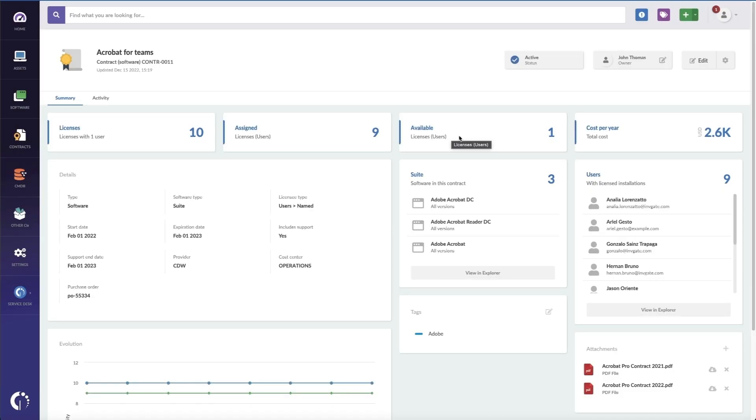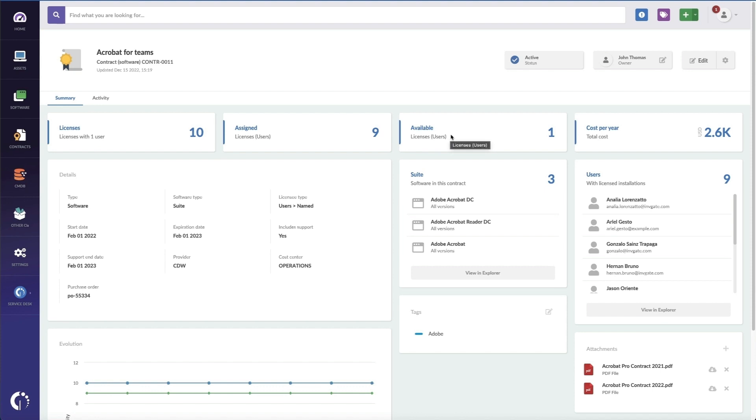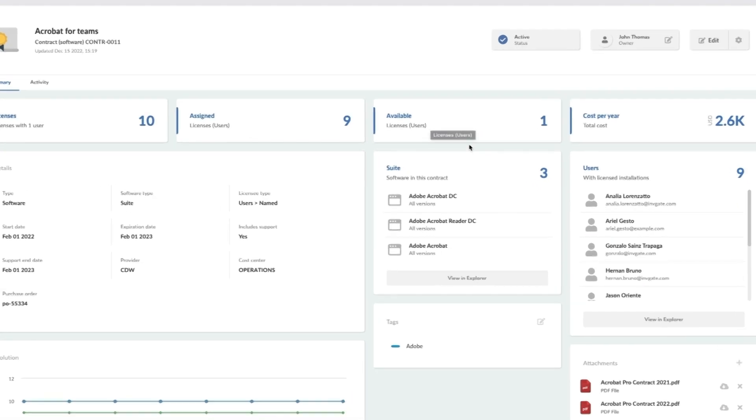Or maybe you notice you're at the maximum number of licenses available for this specific title. For this however, you can see that I've got a license available. So now I can go in here and see which titles apply to this license.